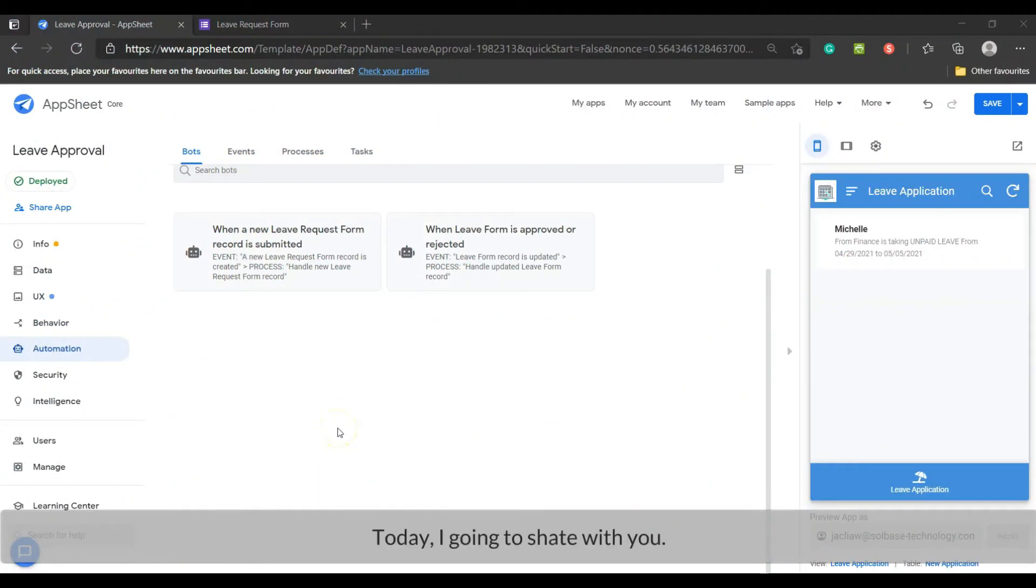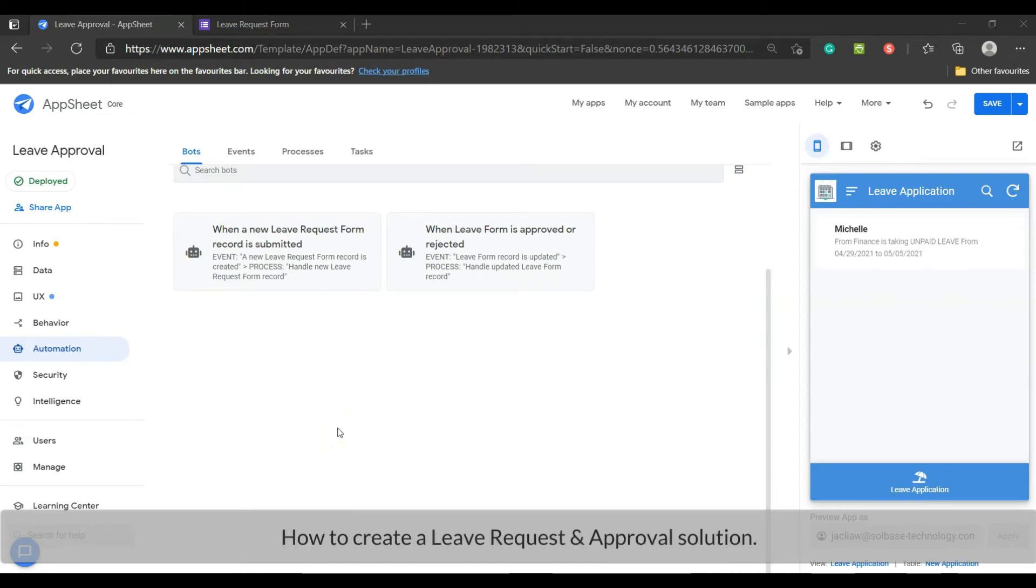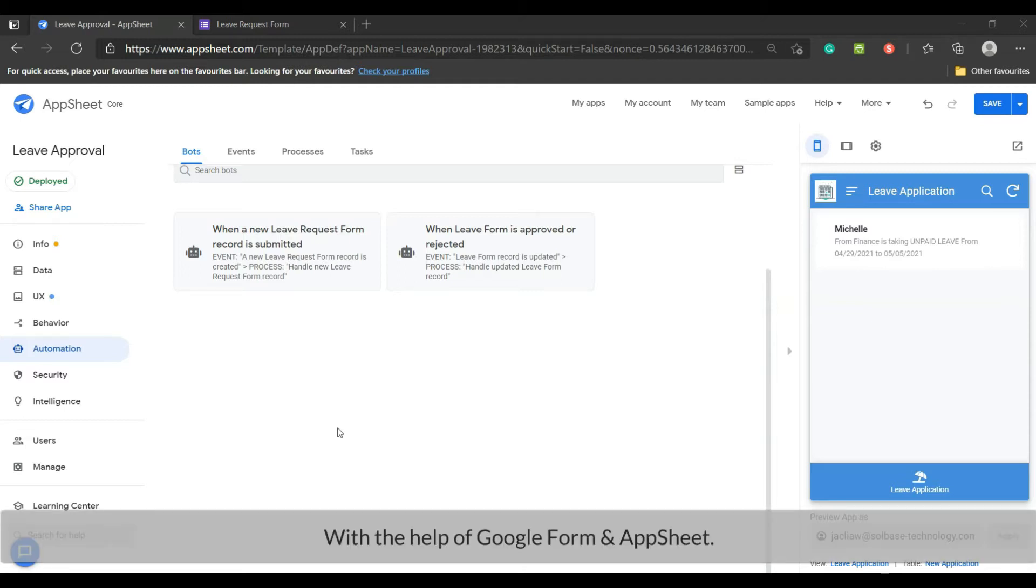Hi! Today I'm going to share with you how to create a leave request and approval solution with the help from Google Form and AppSheet.